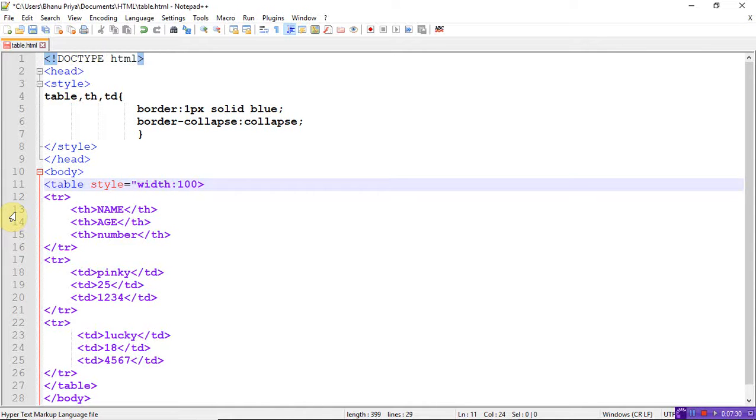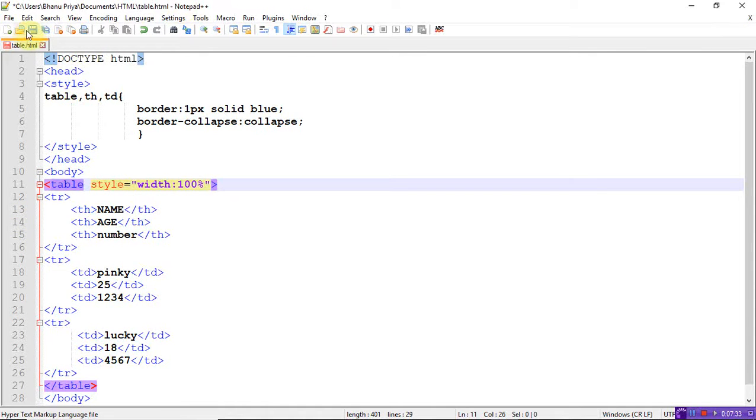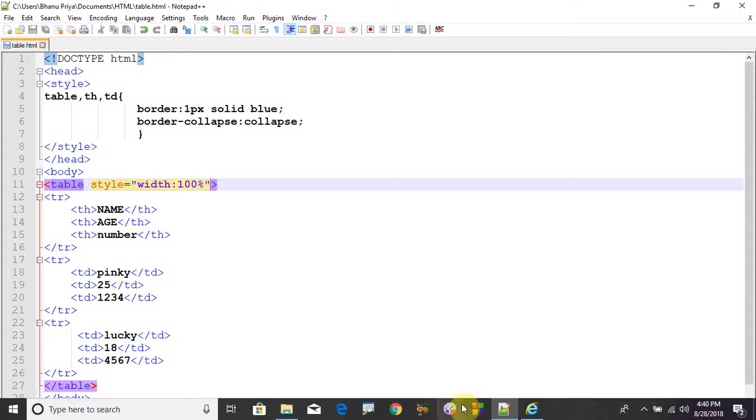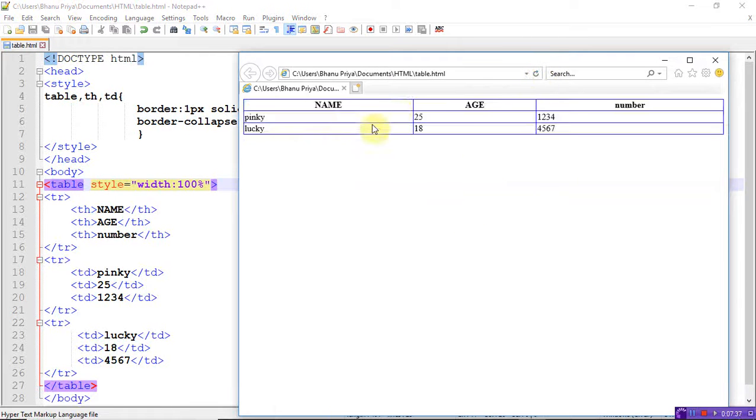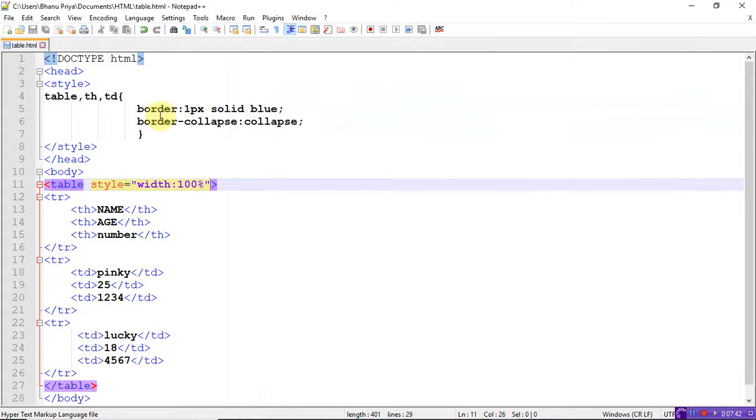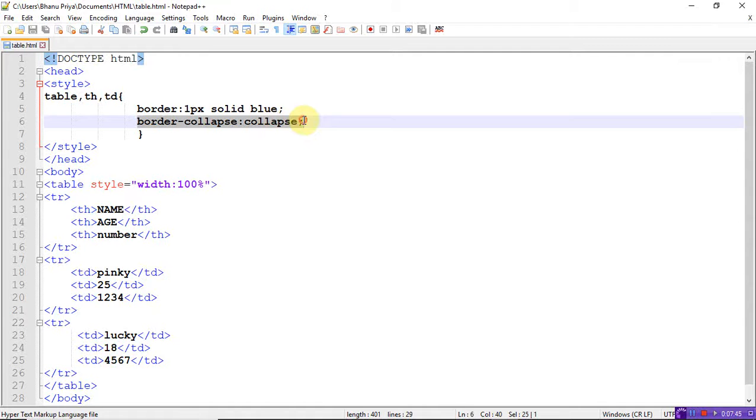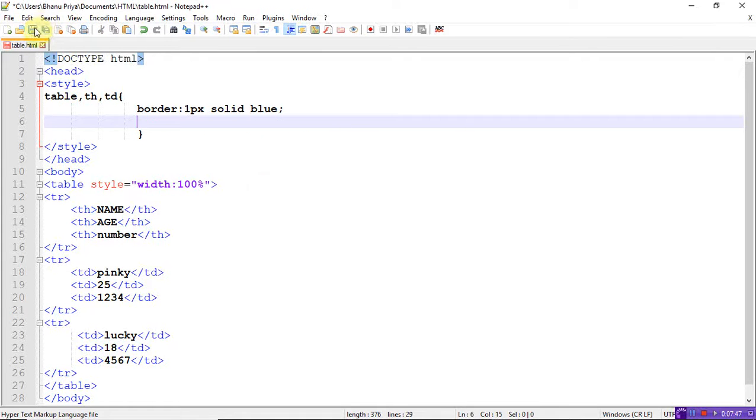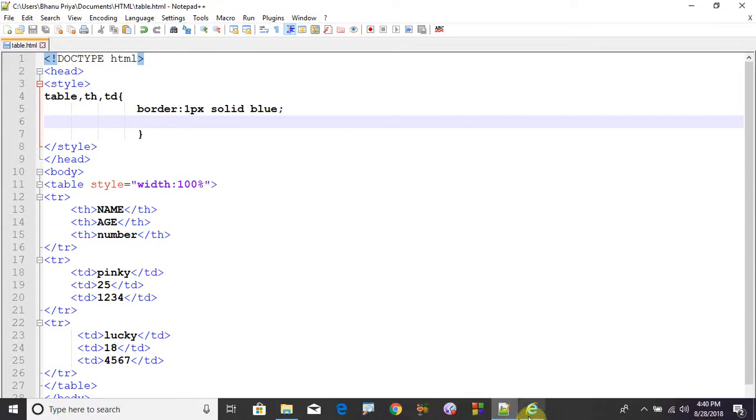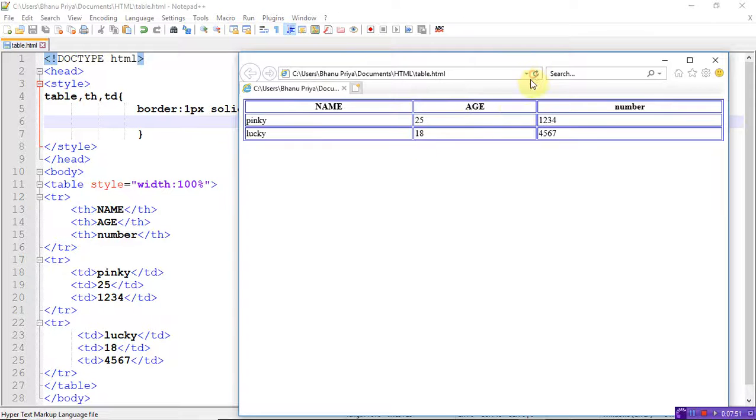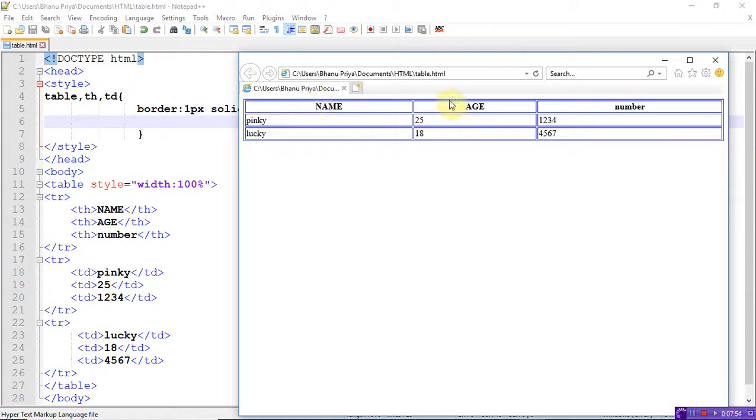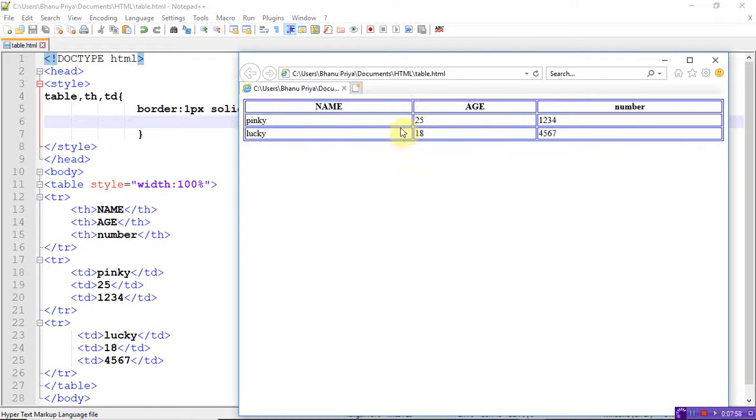If you want the borders to collapse into one border, add this border-collapse property in the CSS. Just add it here. Now see the difference - the border will be collapsed. This is about how to create tables, and if you want, you can use the border-collapse property to make that border into one border. Thank you.